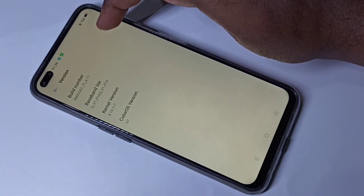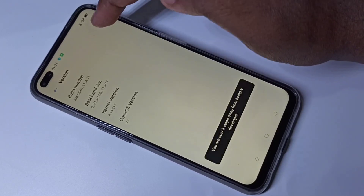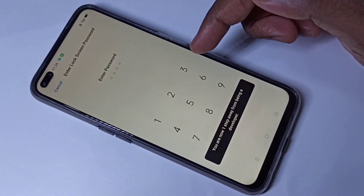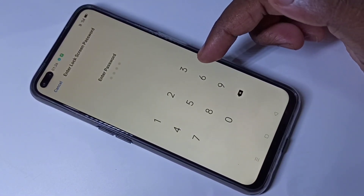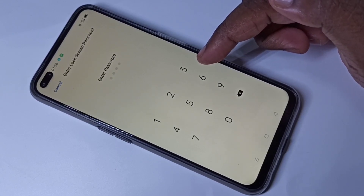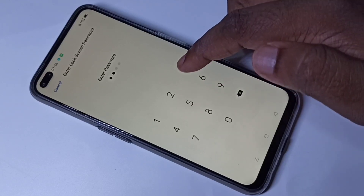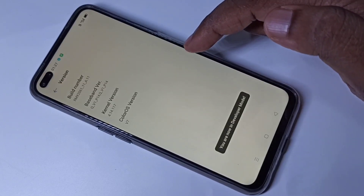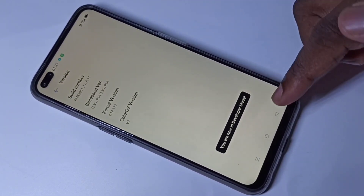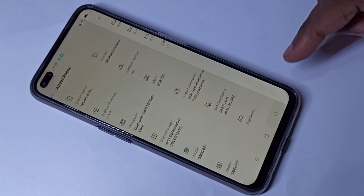Tap Build Number seven times: one, two, three, four, five, six, seven. Here we need to enter the phone password — five, five, three, three. You can see the message: 'You are now in developer mode.' Go back.